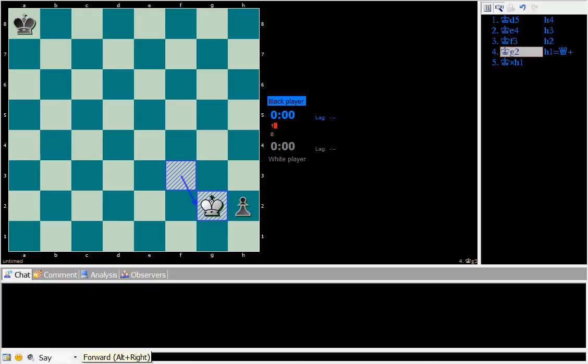Why is this important? You'll see in later examples. If black can somehow block, obstruct this diagonal from white, then white will not be able to capture the pawn in time. Because it's very important that white should have this diagonal clear, so that it can capture the pawn.